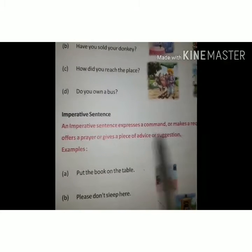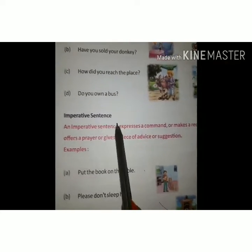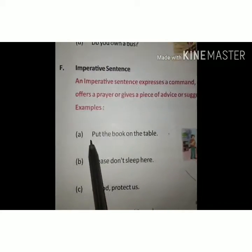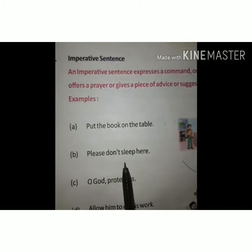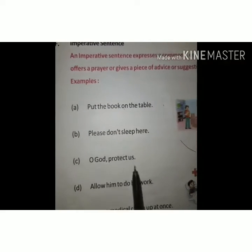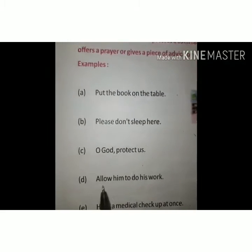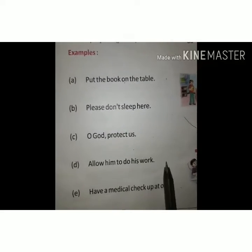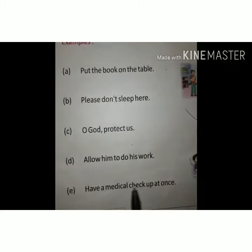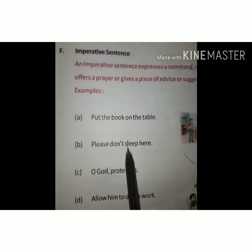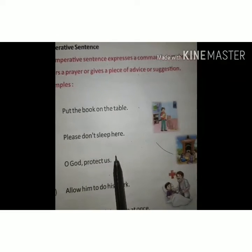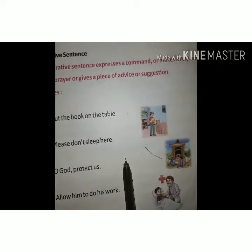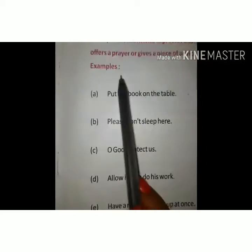For example: 'Put the book on the table.', 'Please don't sleep here.', 'Oh God, protect us.', 'Allow him to do his work.', 'Have a medical checkup at once.' In these sentences we are giving a command, advice, or making a request. So these sentences are imperative sentences.